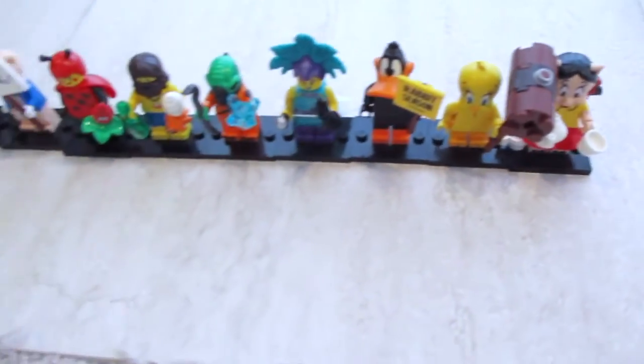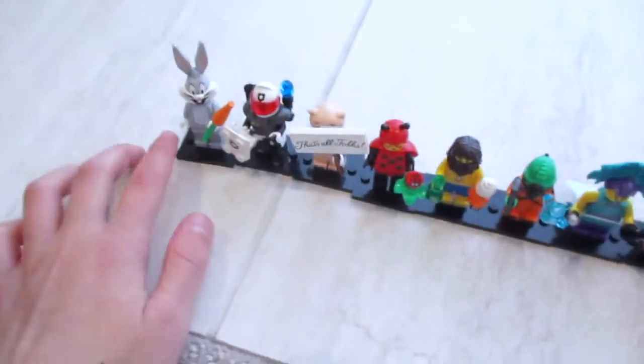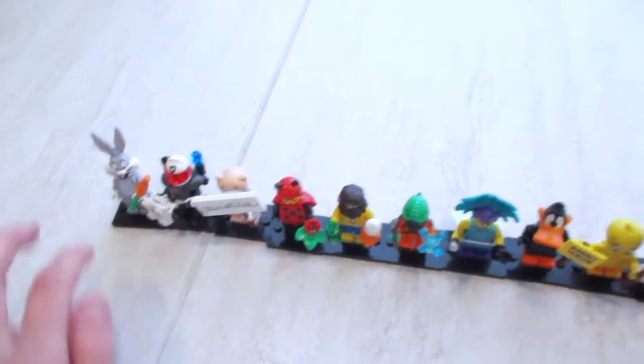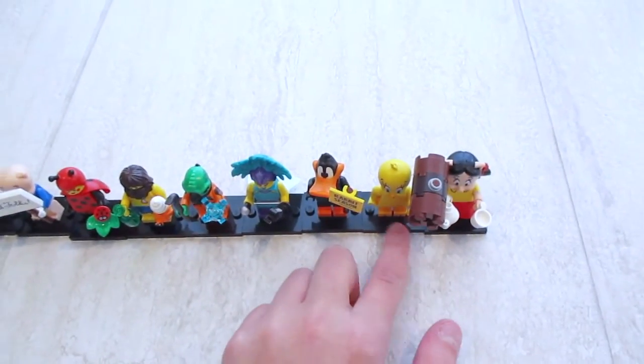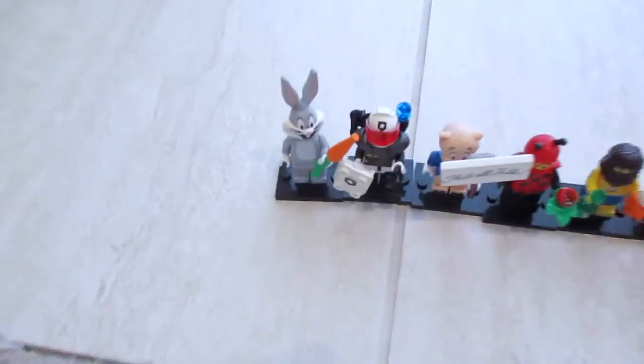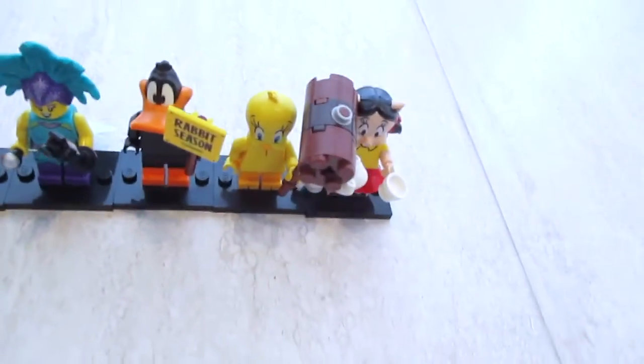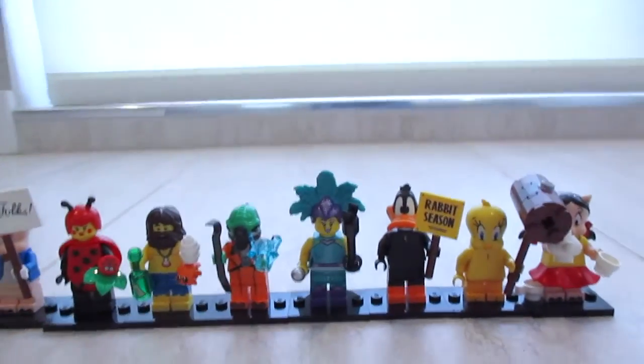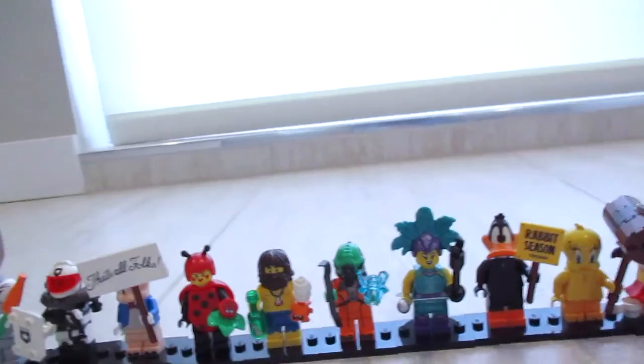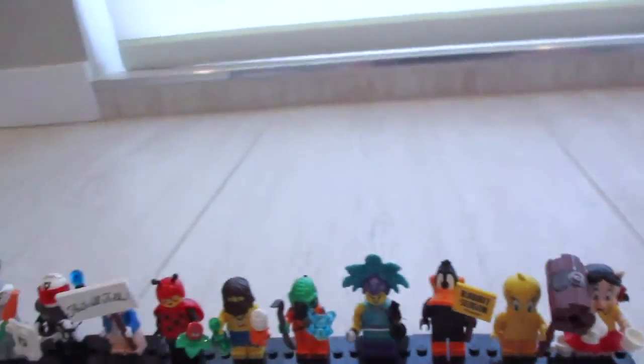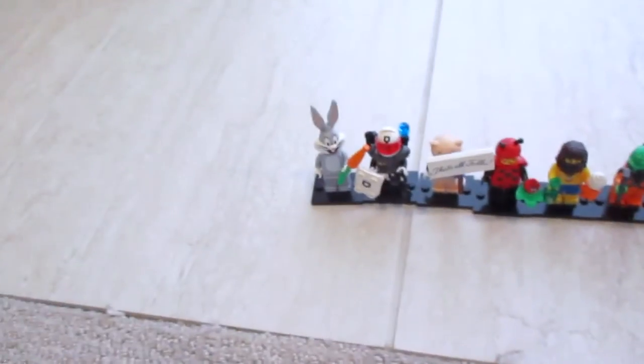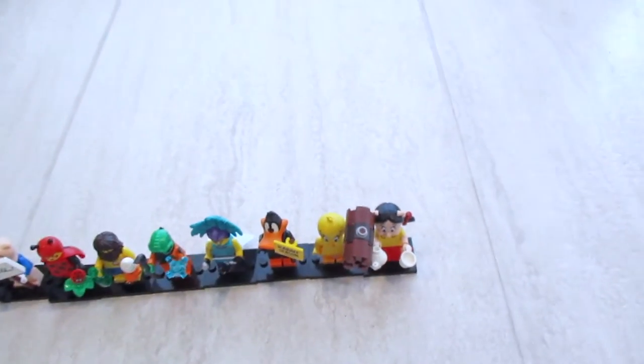So here are all of the minifigures. Some of the ones I have off-screen like Bugs, Daffy, Petunia, and Tweety. But yeah, those are all of them. I may open some more in the future, I don't know. But this was great. I got no repeats. So yeah, have a good rest of your day and bye.